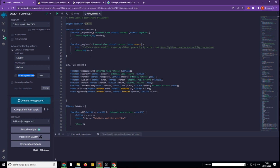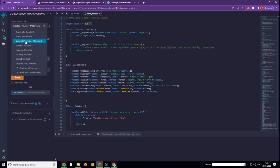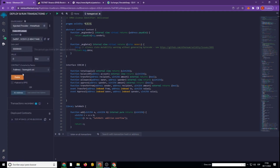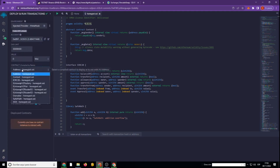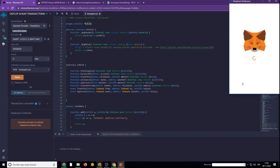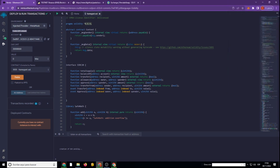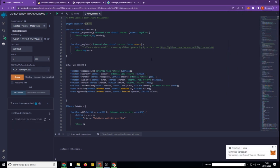Now go to the section Deploy & Run Transactions. We check the environment and select our created file, then click Deploy. This is not a very fast process — don't be scared. We are signing all the transactions necessary to create our Honeypot token. After deployment, we copy the address of our contract and check it on the scan.